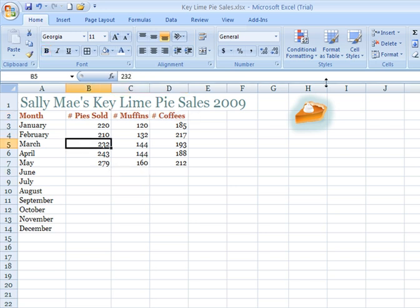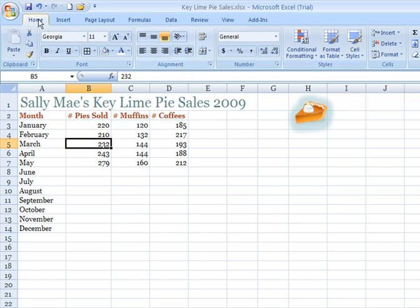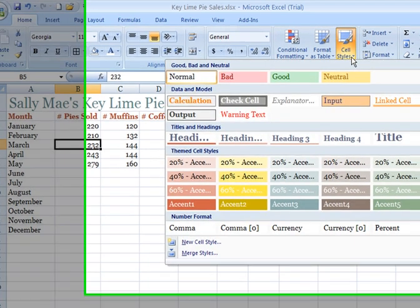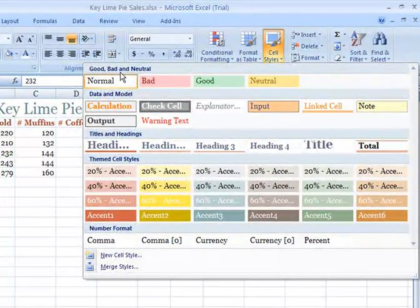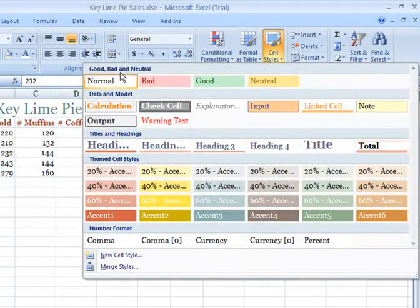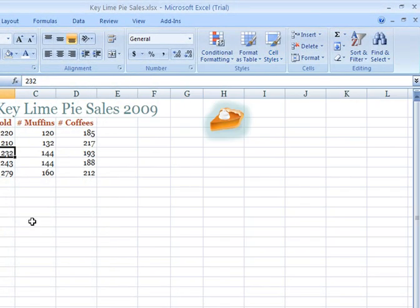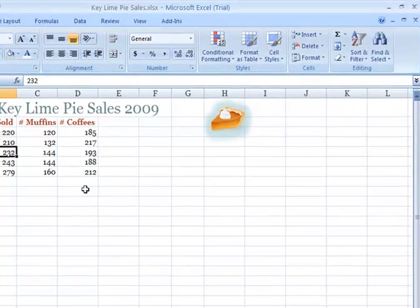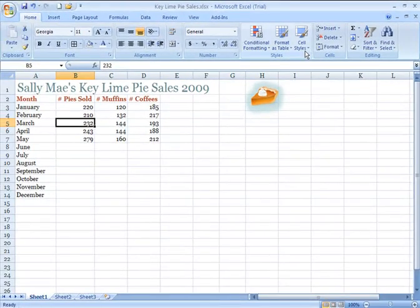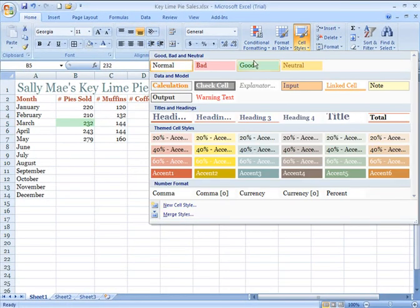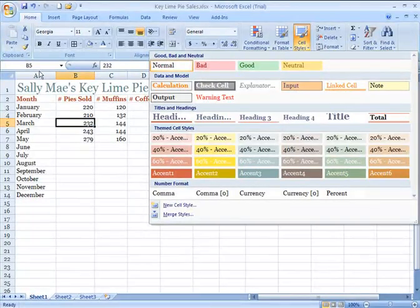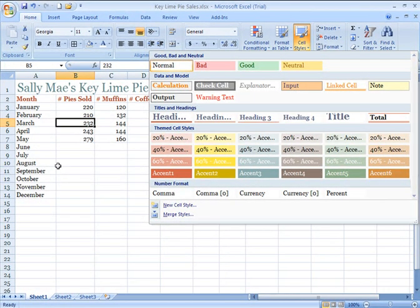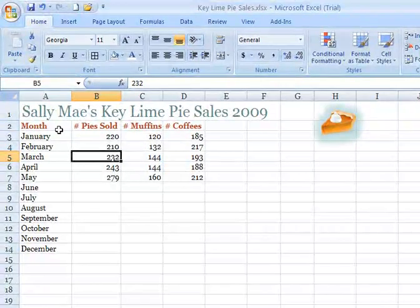You also have cell styles, and cell styles exists under the Home tab of the ribbon. Cell styles again gives you different groups, the categories of options here that you can apply towards a range within your spreadsheet. The cell styles you have available to you are going to be limited based on what theme you might have applied to your worksheet, so keep that in mind.